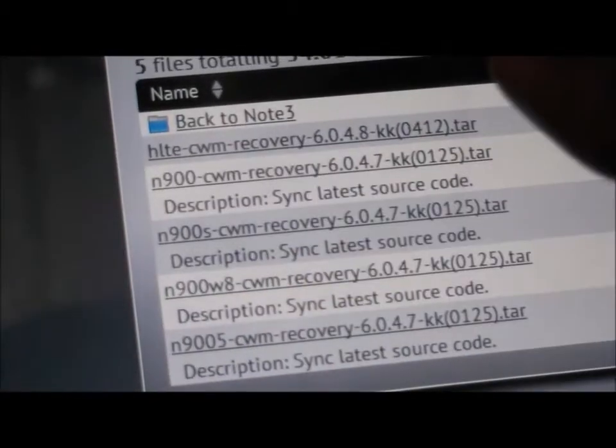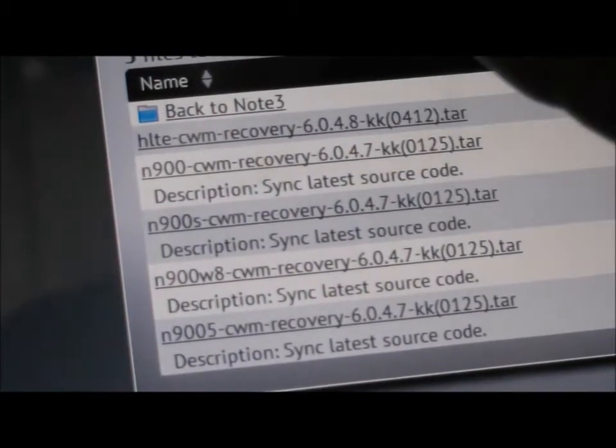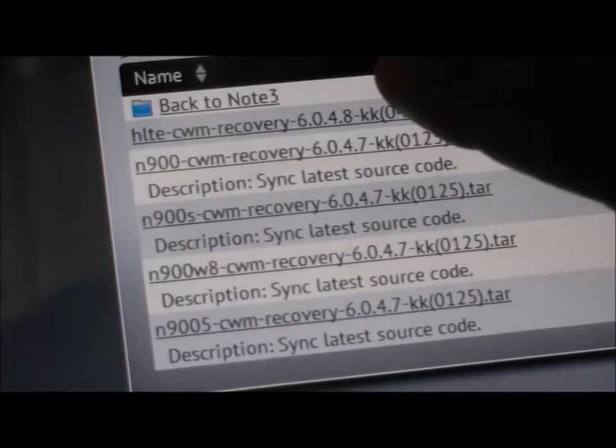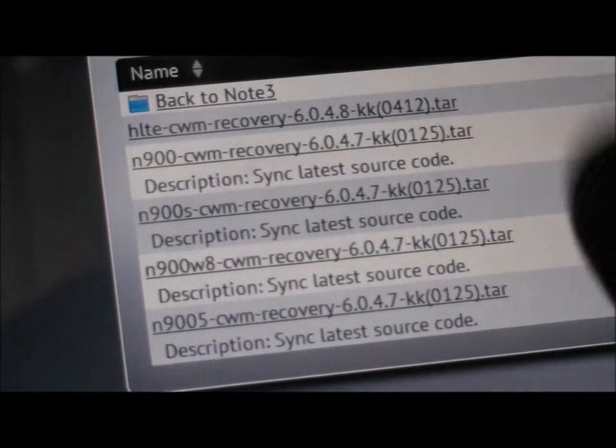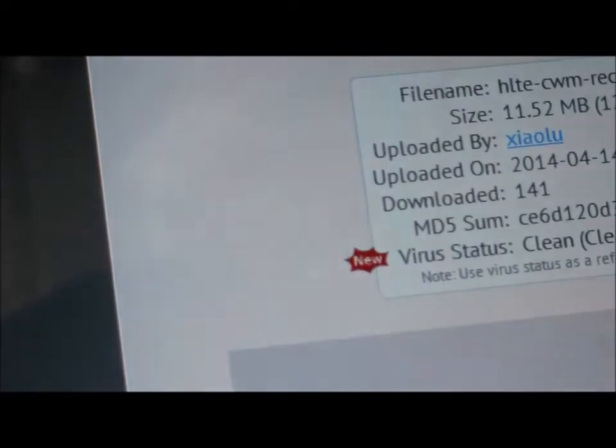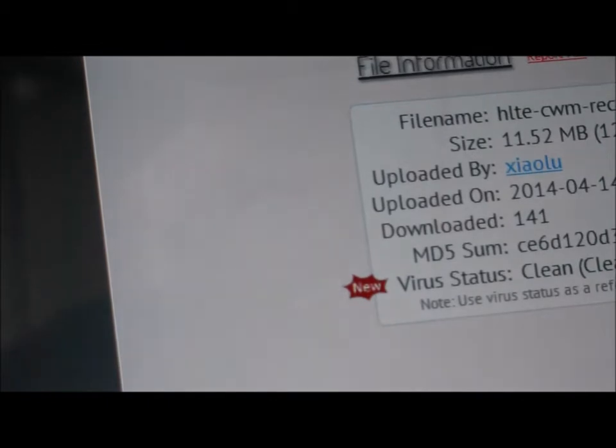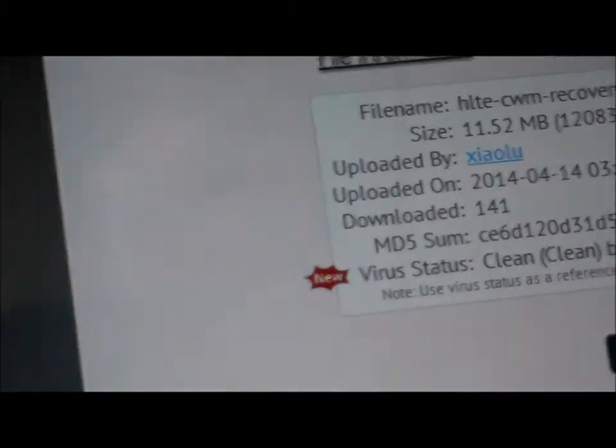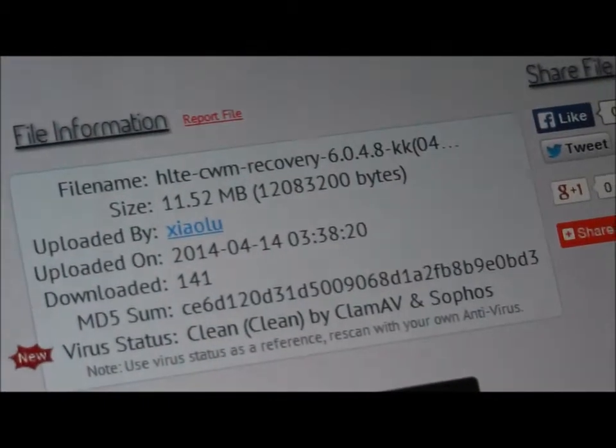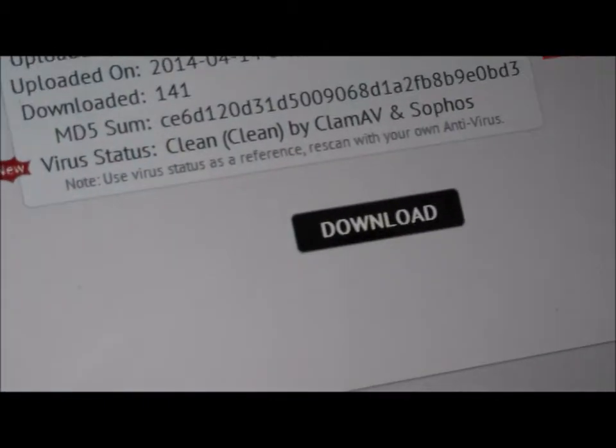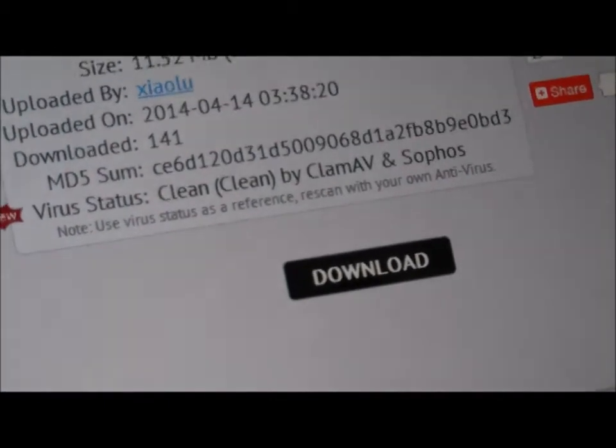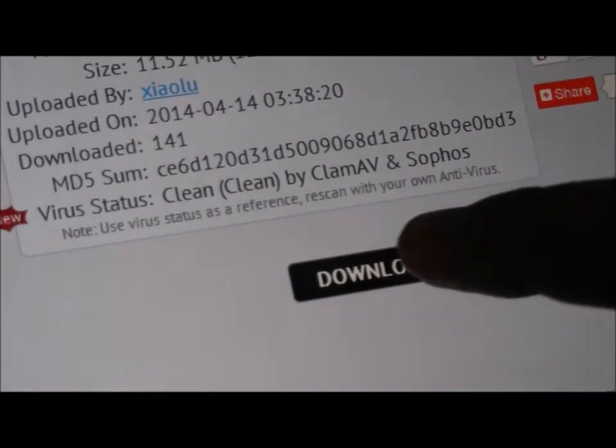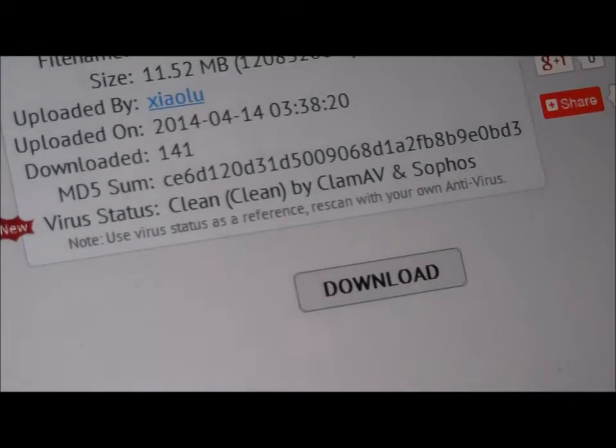Now that you clicked on the link, click on the first link according to your model number. My one is SMN9005. The international version is called HLTE. I have the international version.